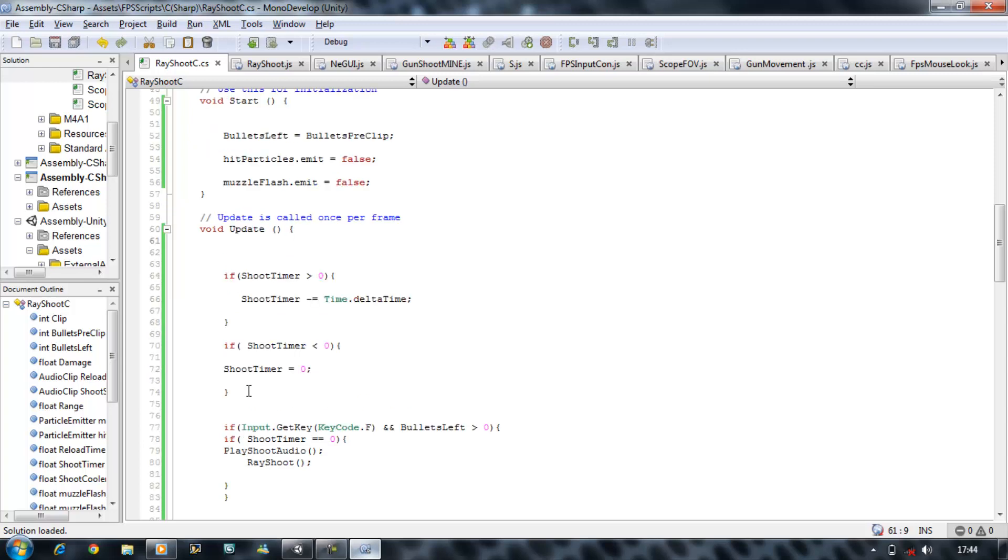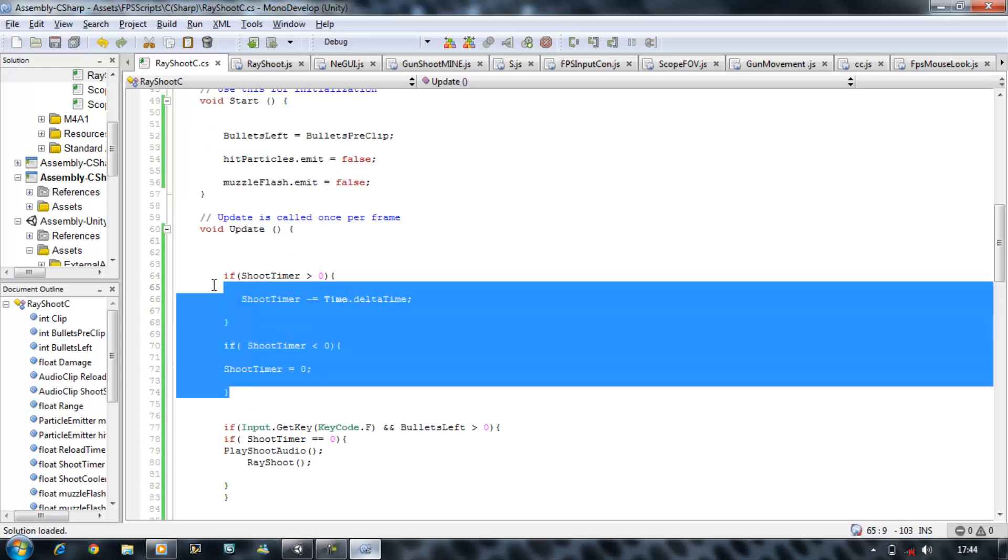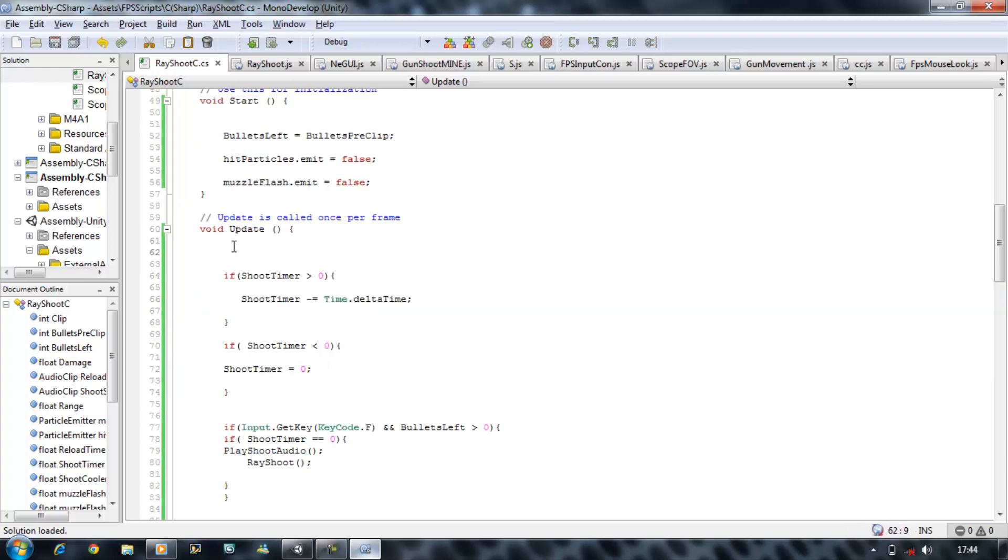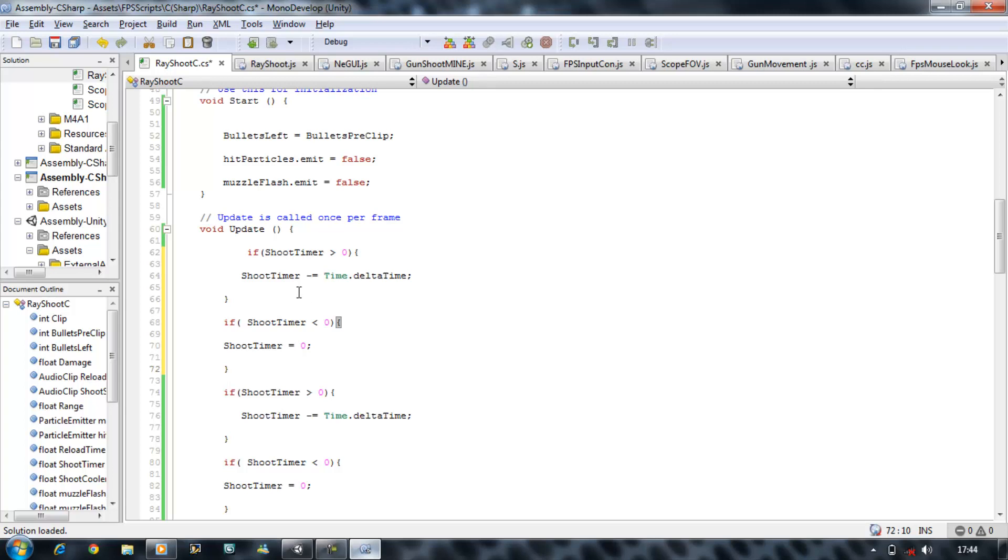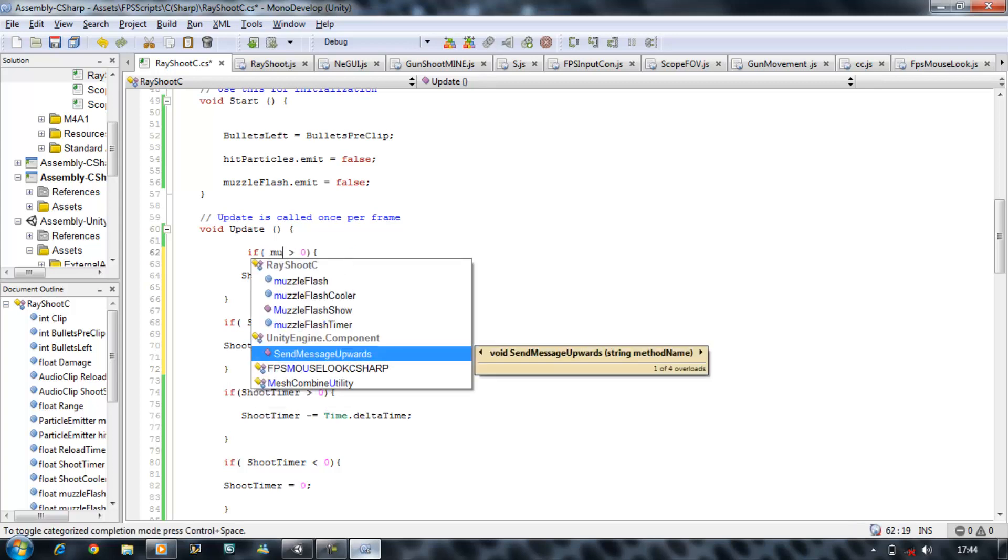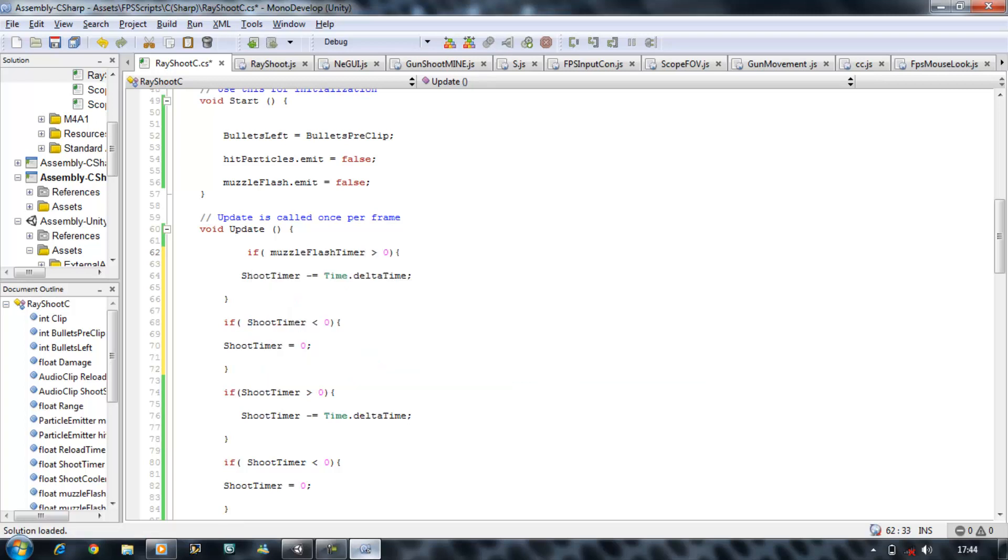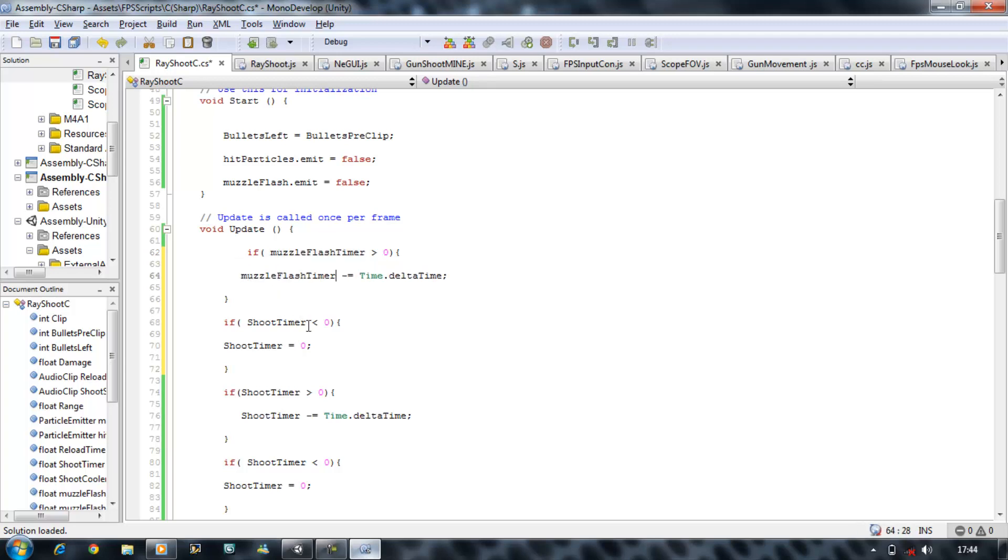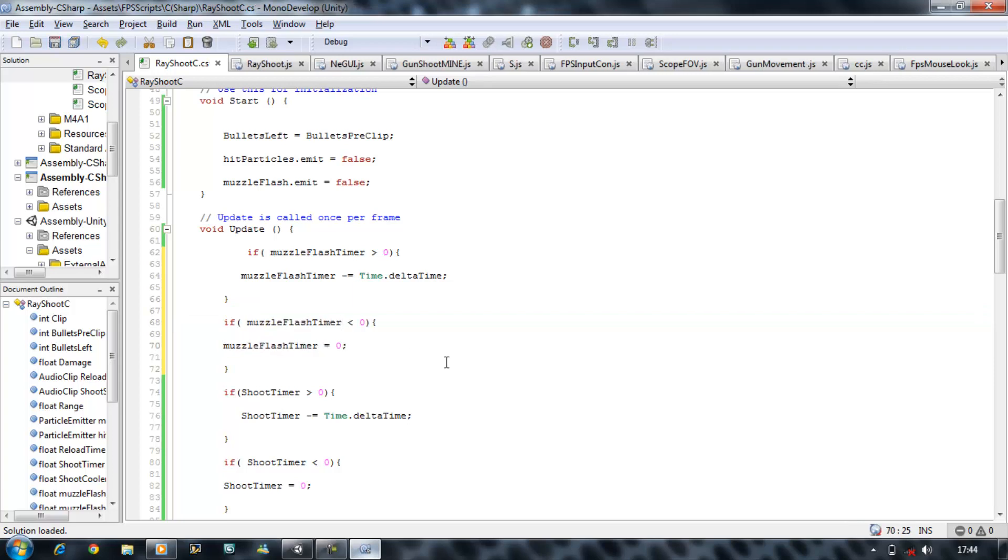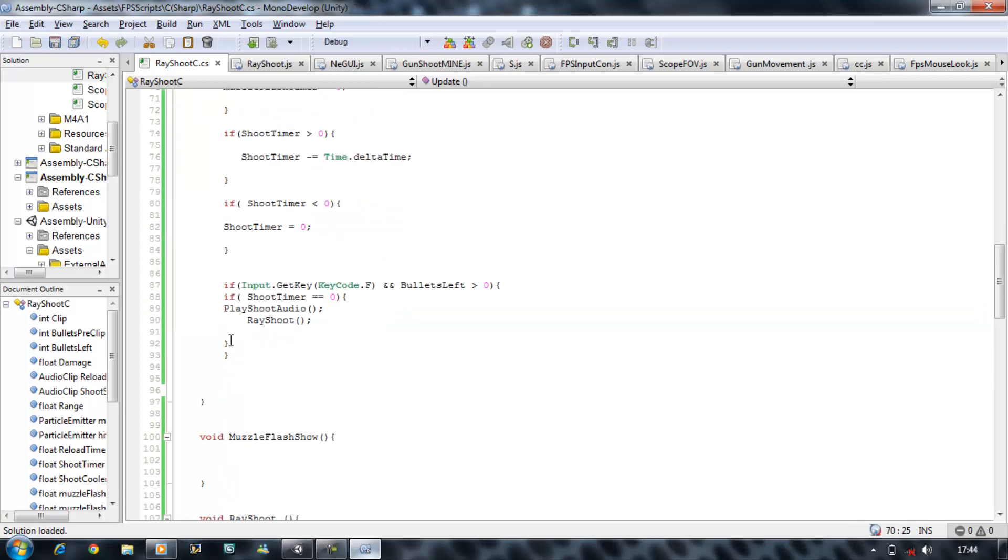So I'm going to copy these if statements on the top, going to place them above this, and I'm just going to rename this to Muzzle Flash Timer. I'm going to copy that and paste it with these variables.